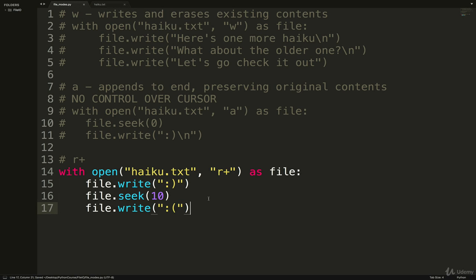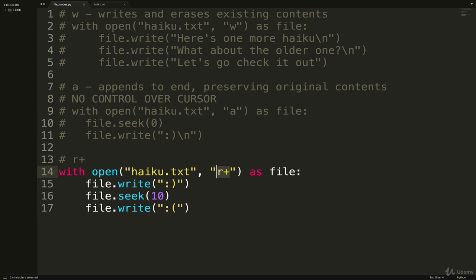Okay, so hopefully that shows you the behavior of these different file modes. If you are only adding to the end of a file, that's all that you're doing, then use append. You don't have to worry about overwriting things, you're just always adding to the end. Obviously if you're just reading, you don't even have to specify that.